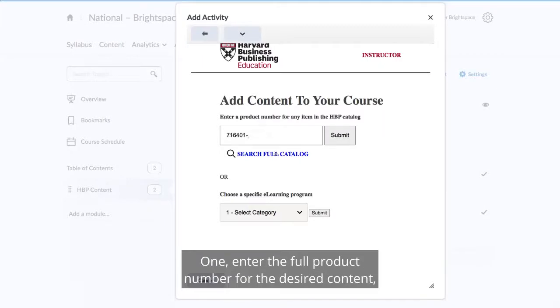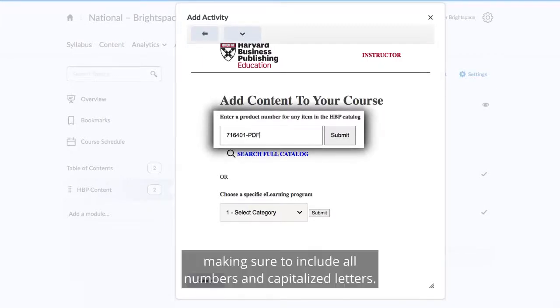1. Enter the full product number for the desired content, making sure to include all numbers and capitalized letters.